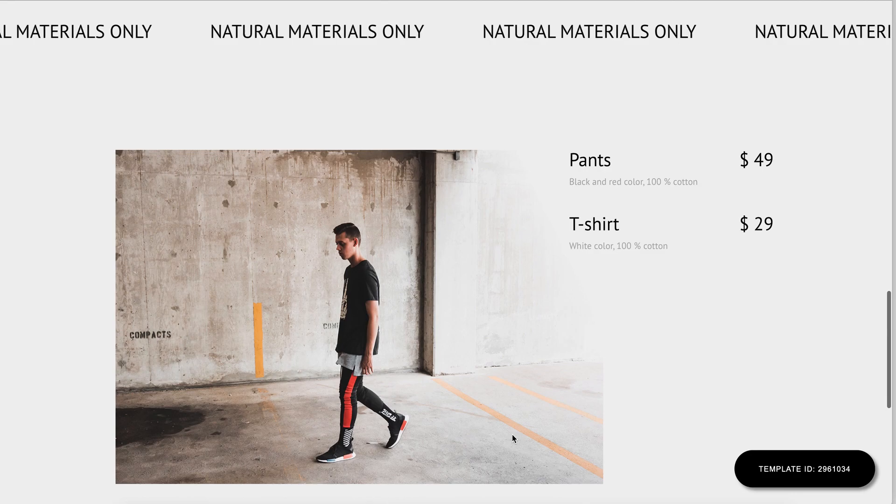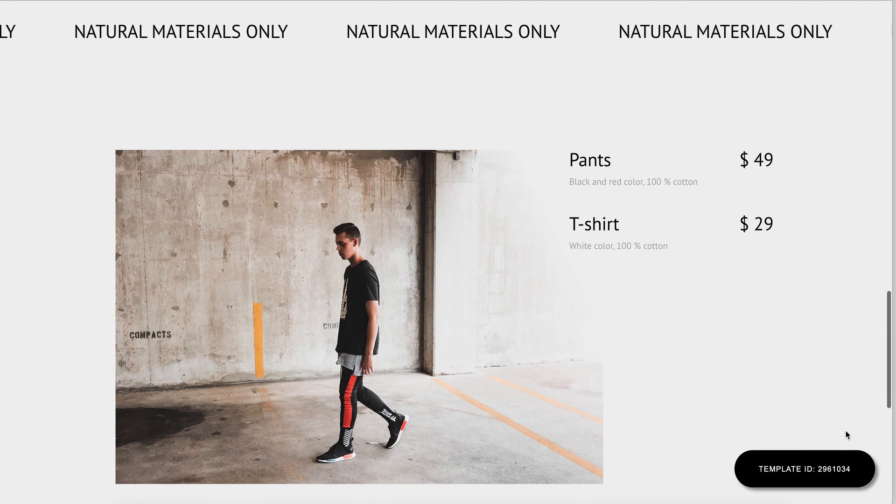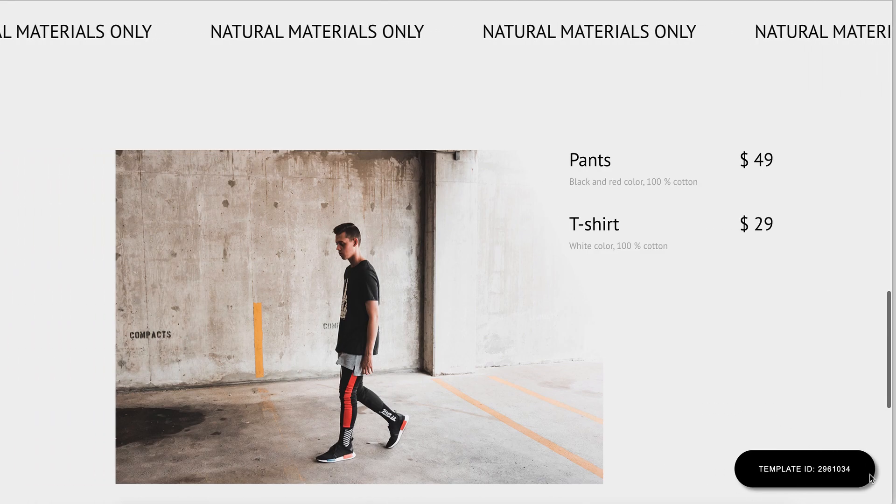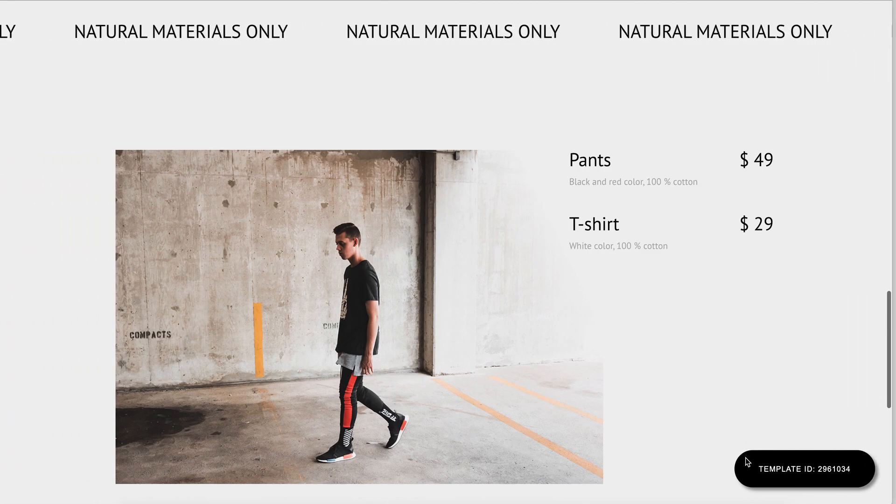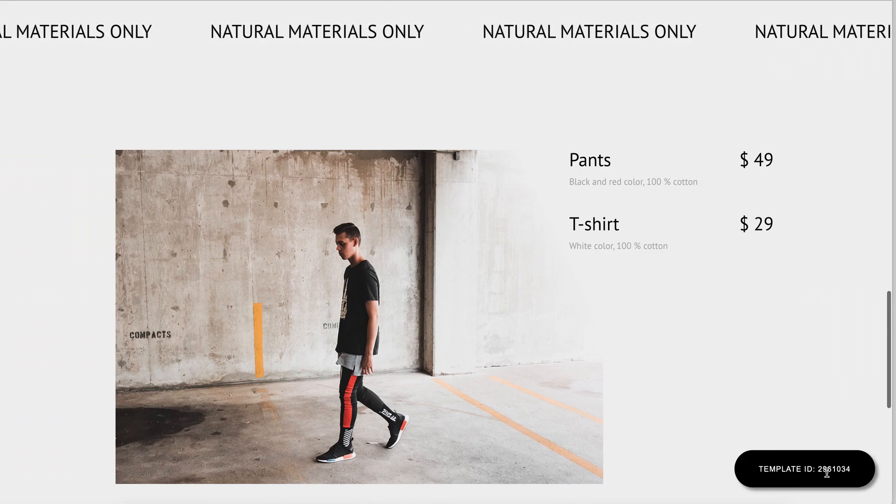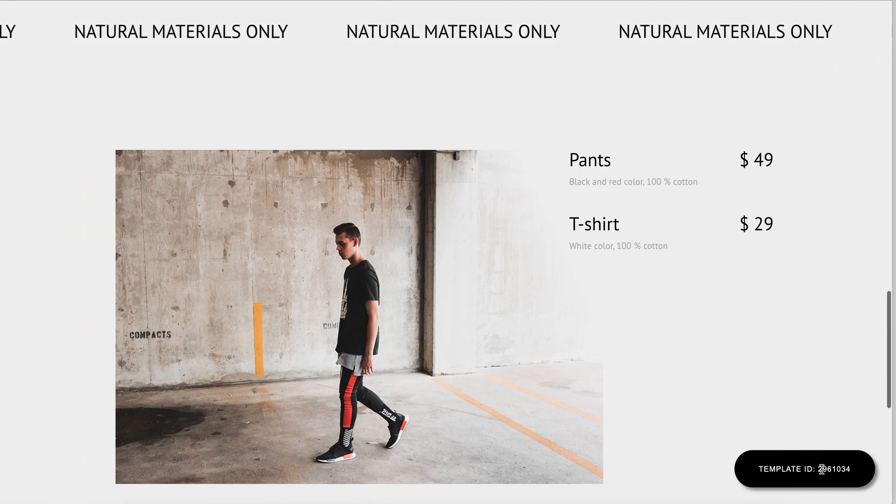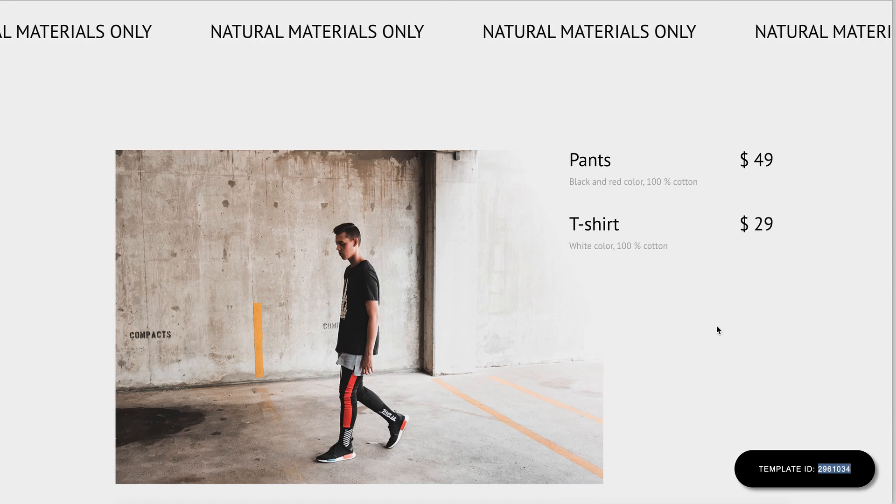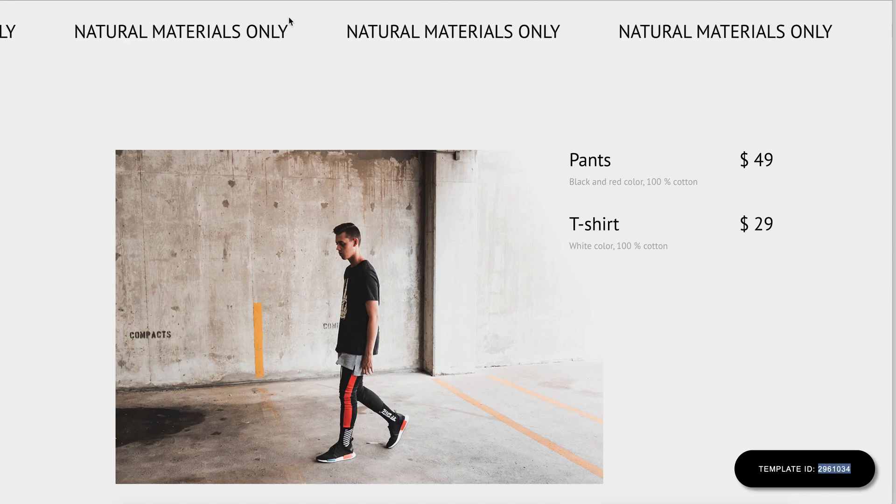In the bottom right corner, we can see the template ID, which means that we can use the page as a template. I'll show you how you can do that in a moment.